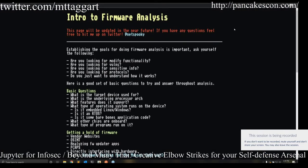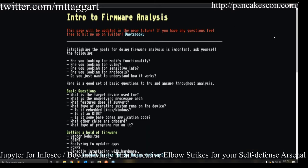Hi everybody. My name is Net Spooky. I am a reverse engineer. I work and specialize in embedded devices, industrial control systems, and some esoteric kinds of firmware. I wanted to do a talk — my first talk will be about firmware analysis and an introduction to it.